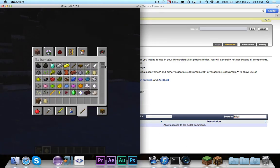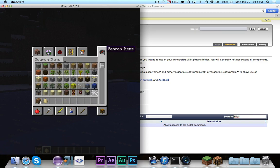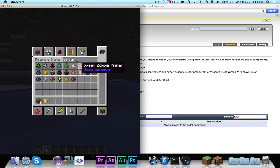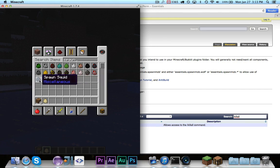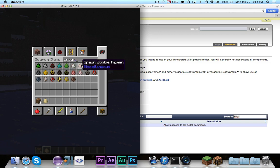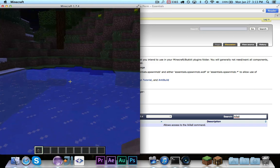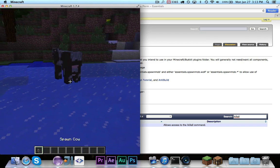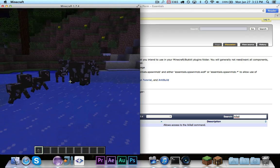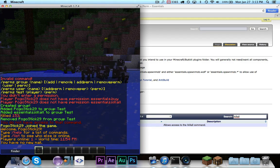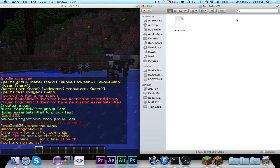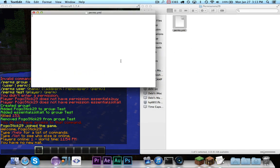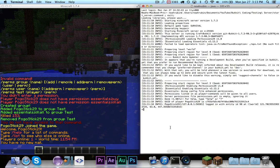First, I'm going to grab spawn egg, just so I can demonstrate that it actually works. Let's spawn some cows. Okay, so we'll spawn a couple of cows. And right now, the permissions file is empty. If I take a look at it, it's empty, brand new file.